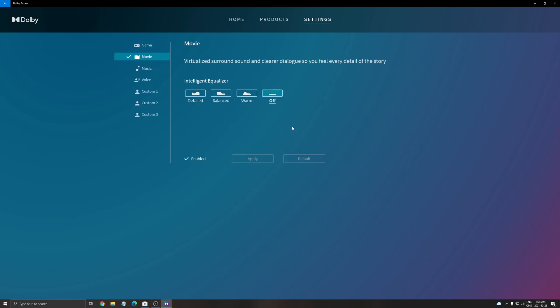Maybe just test it first and after that, you will see if you like it. For the movie, you have to enable it. For me also, it was a lot better. I don't like to use the Intelligent Equalizer. I did a couple of tests like the Detail, the Balance and the Warm. I didn't like it. So just put the Intelligent Equalizer at off but enable it when you watch a movie. If the movie is compatible with Dolby Atmos, it will also be better.